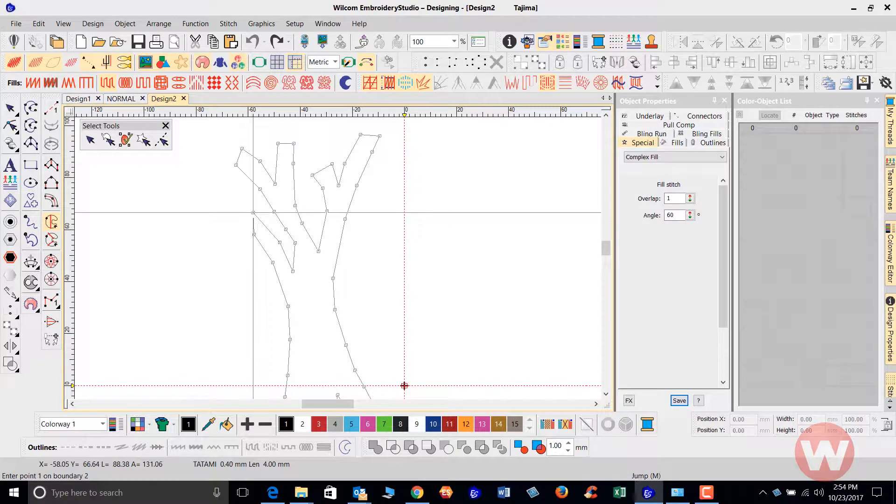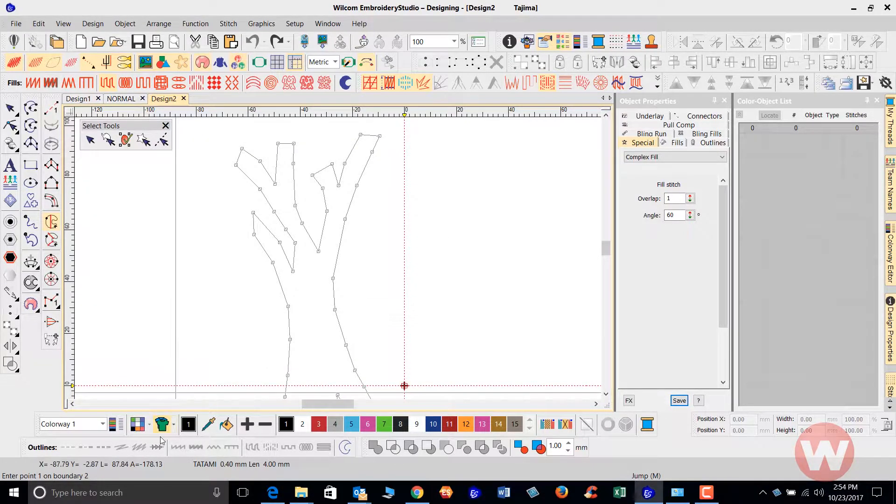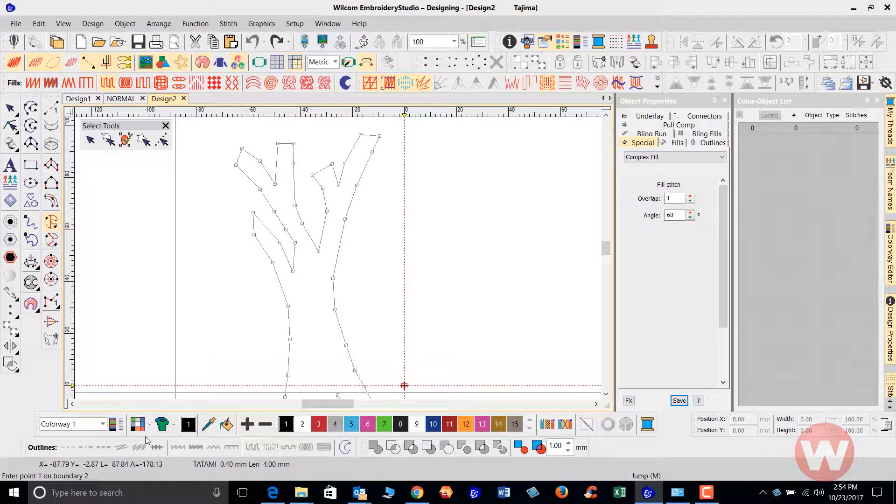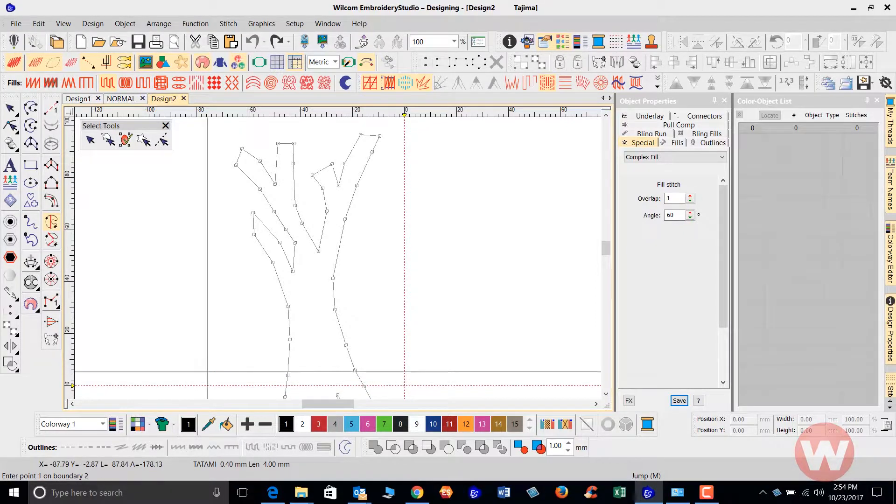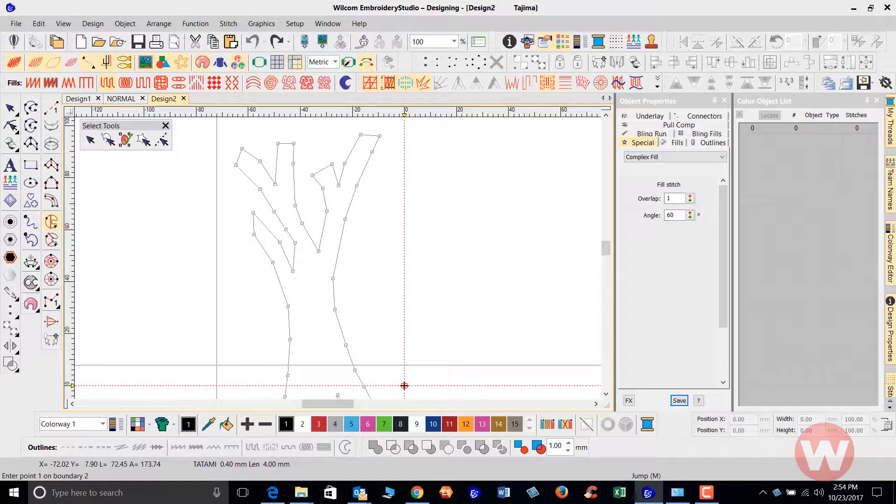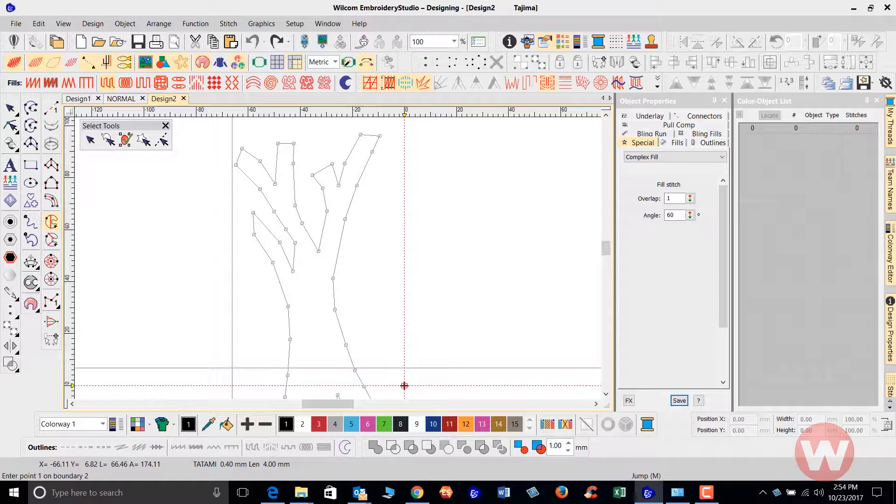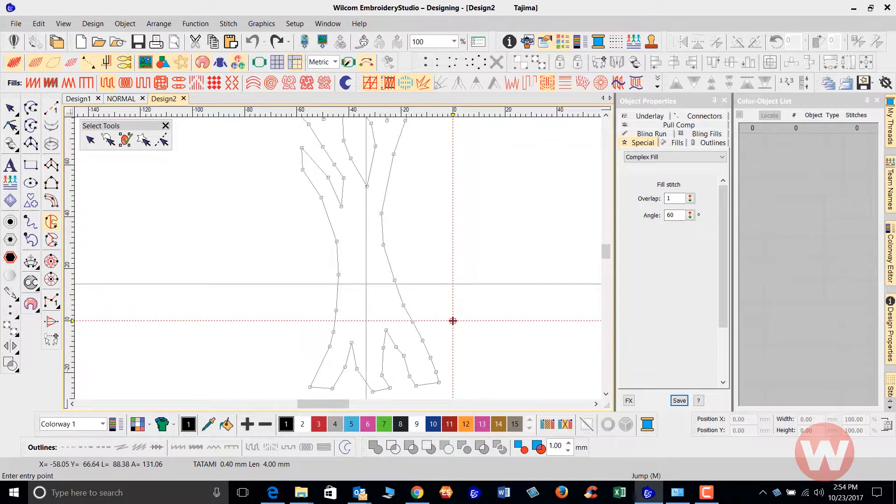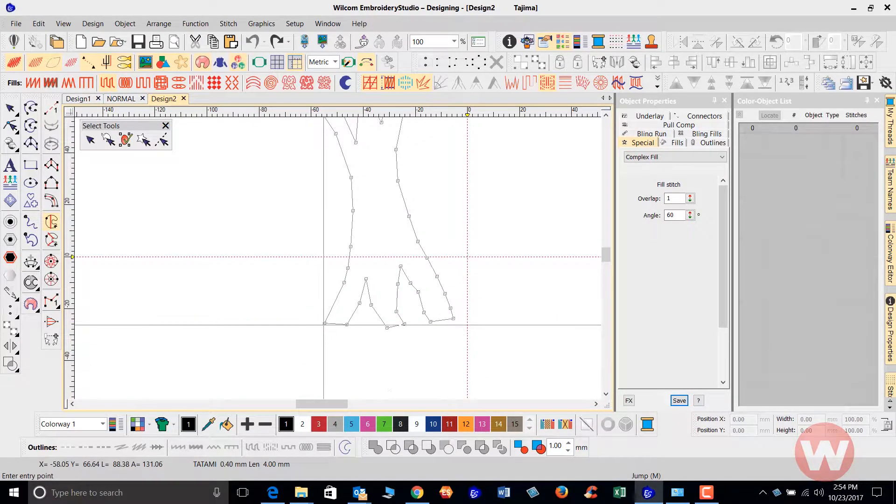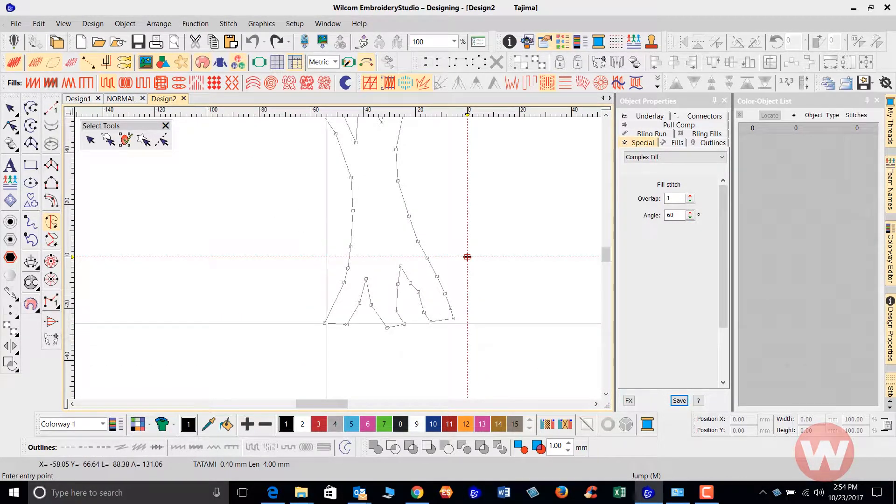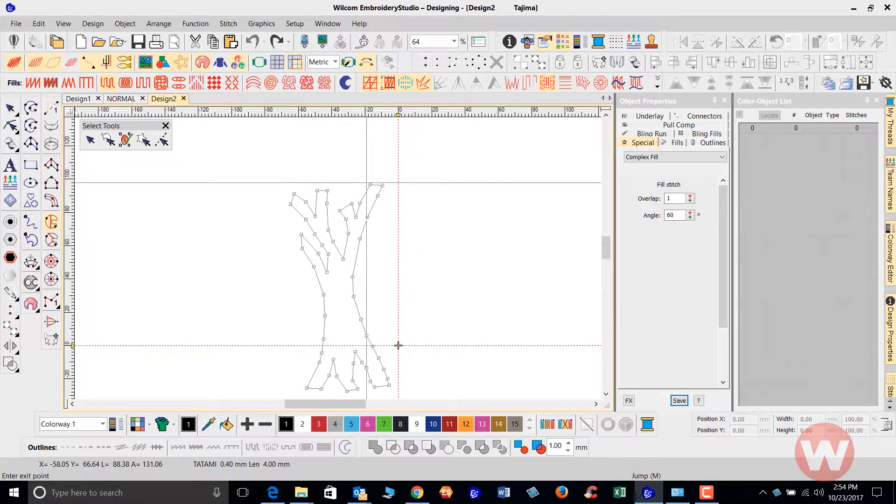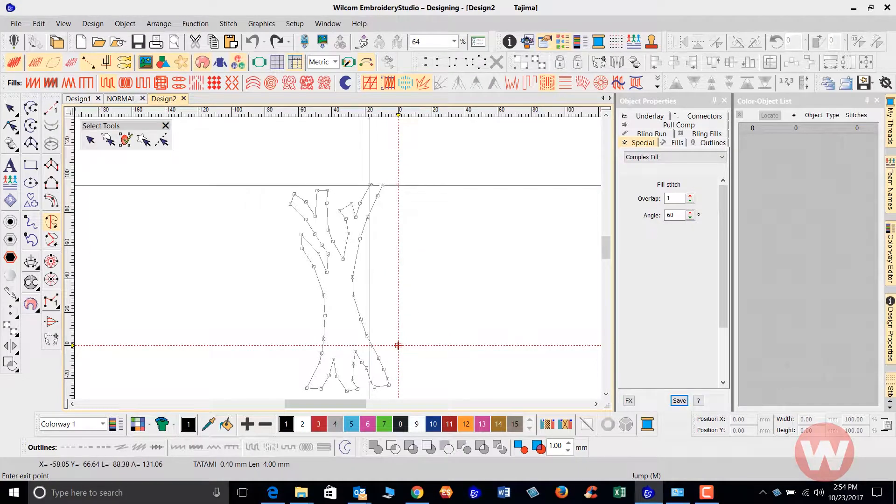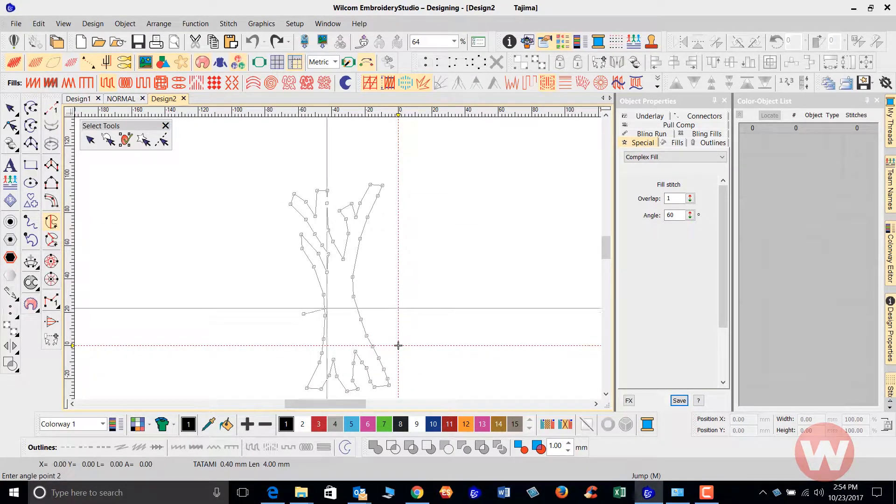I do recommend also watching the lower left side of your screen for your prompt bar because it will be either asking you something or telling you to do something. Right now it's asking me to enter point one on boundary two which would be a donut hole inside the shape. I don't have one so I'll press enter for a second time. I'll enter my entry point and my exit point and my stitch angle.